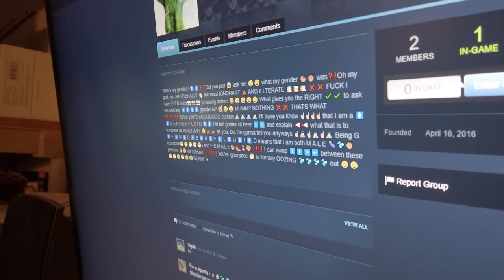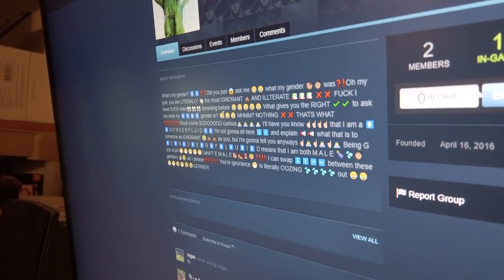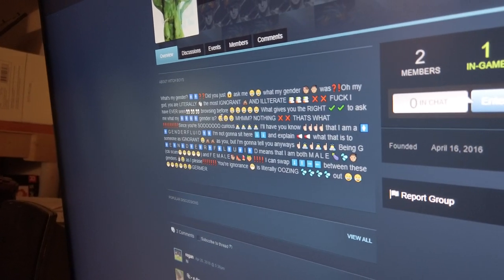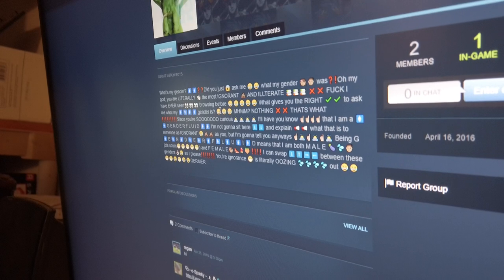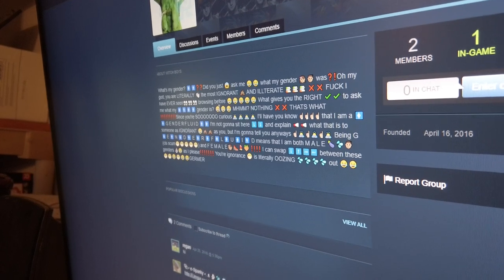Oh my God. You are literally the most ignorant and illiterate fuck I have ever seen browsing before.